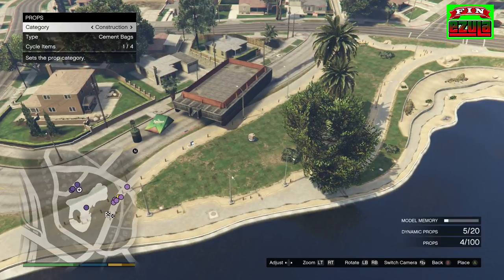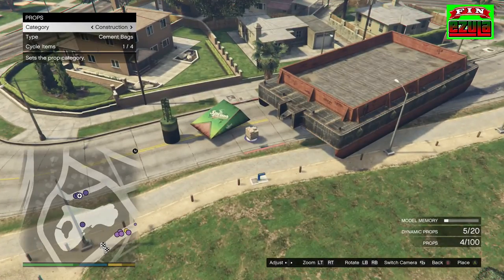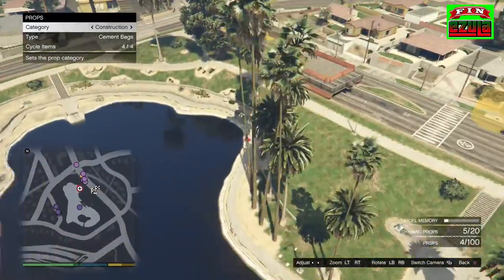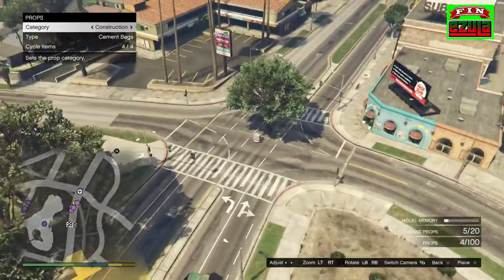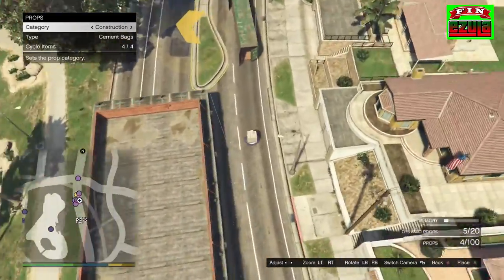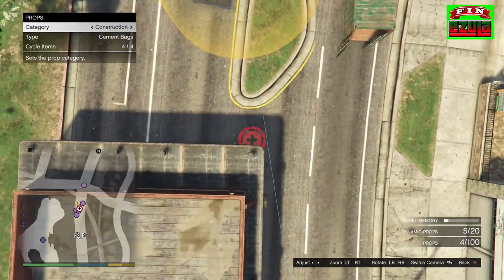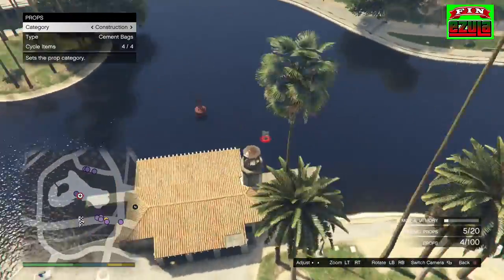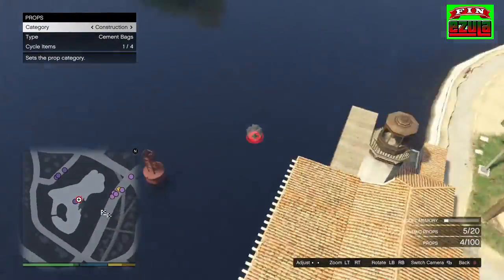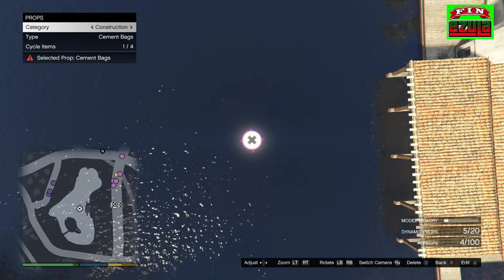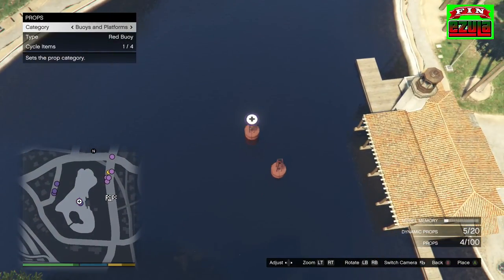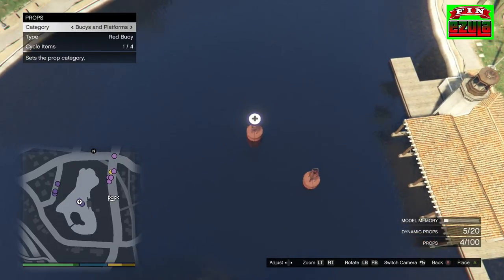Hey guys, what's up? It's Finne Zula here with a new tutorial for the creator, and today I will be showing you how to put water props on land. I will also show you how to make any prop into a dynamic prop, like this tree, this container, and this one also, so you can just push them around. I suggest you guys try both of these glitches while they are working — they might fix this in upcoming updates because I think these were made by mistake.